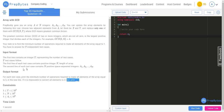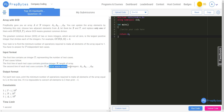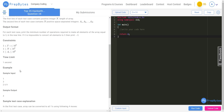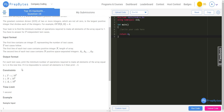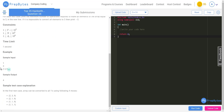The input format: the first line contains an integer T representing the number of test cases. The first line of each test case contains a positive integer N — the length of the array. The second line contains N positive integers A1, A2, up to AN. For each test case, print the minimum number of operations required to make all elements equal to 1. If it's impossible, print minus one.